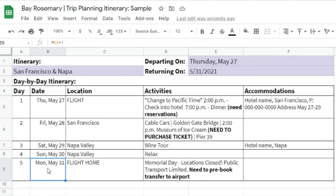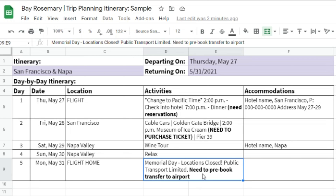The next day is Saturday and I'm going to do a wine tour. And since I might not feel too great after drinking wine, the following day is going to be a relaxing day in Napa Valley. Then Monday, the final day — day five — is going to be my flight home.